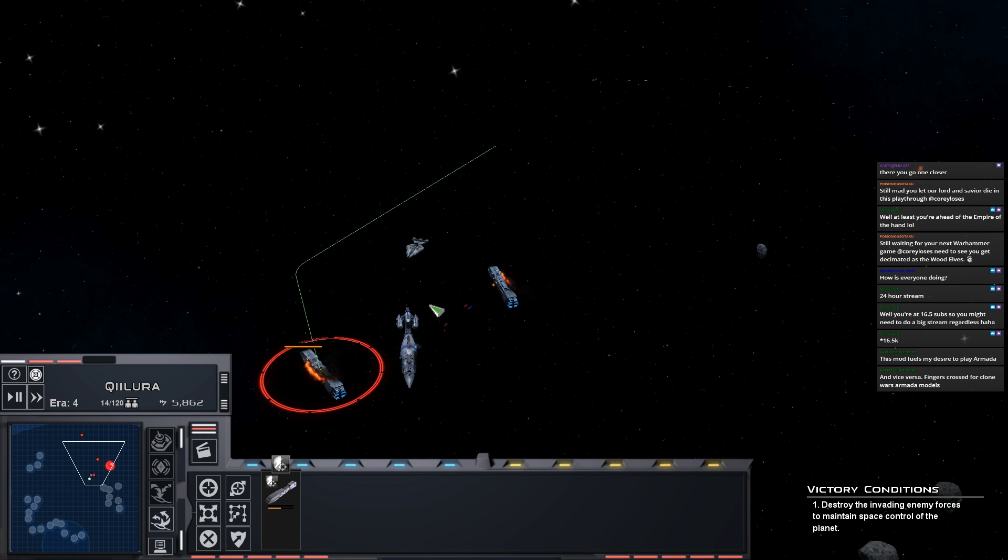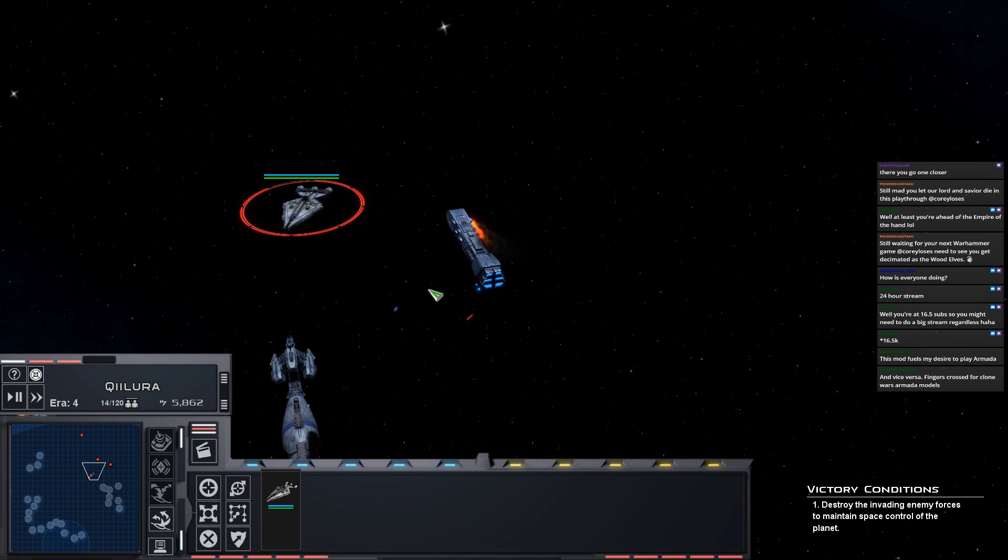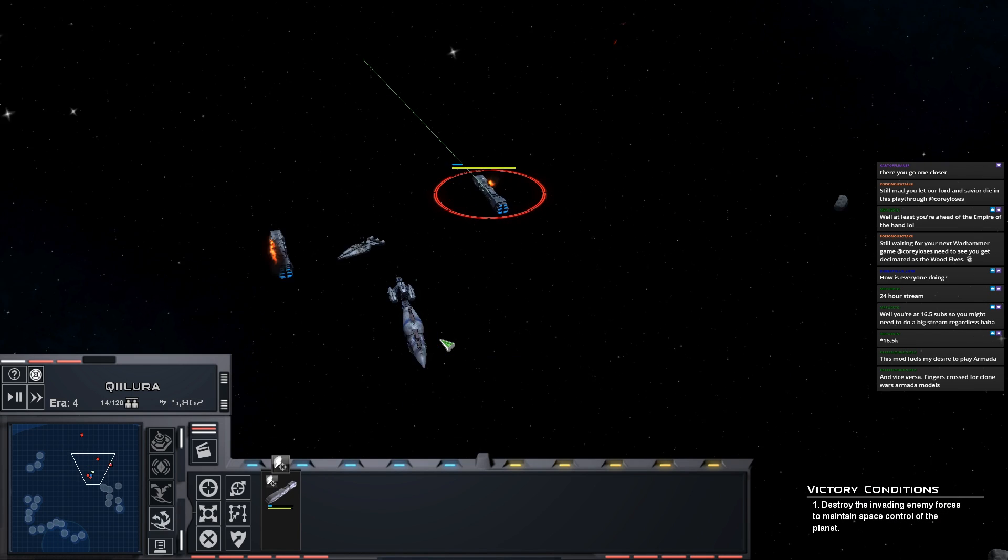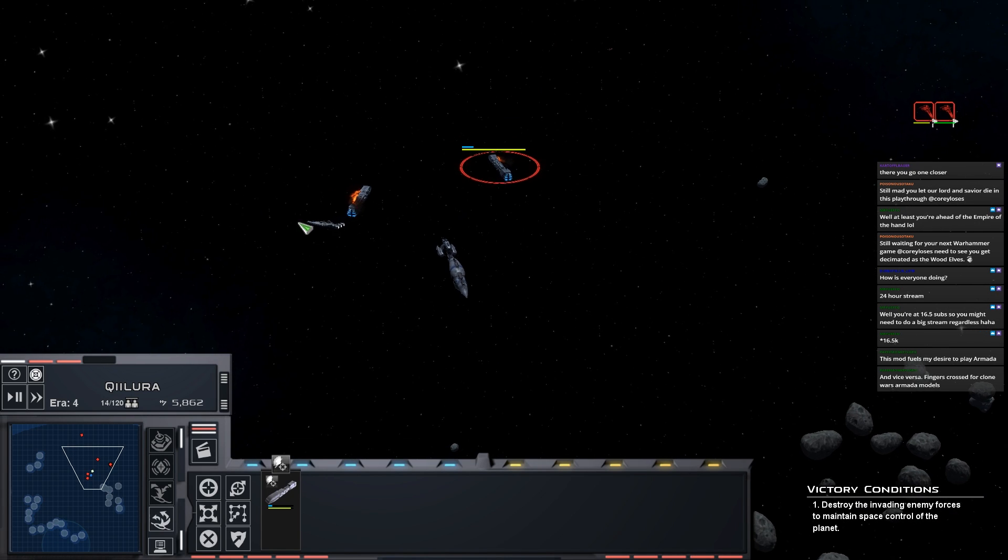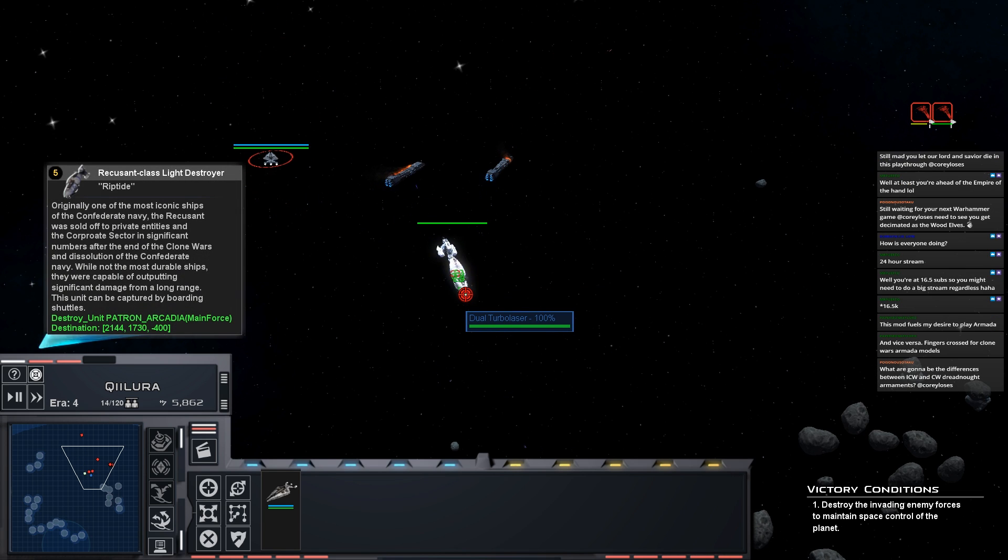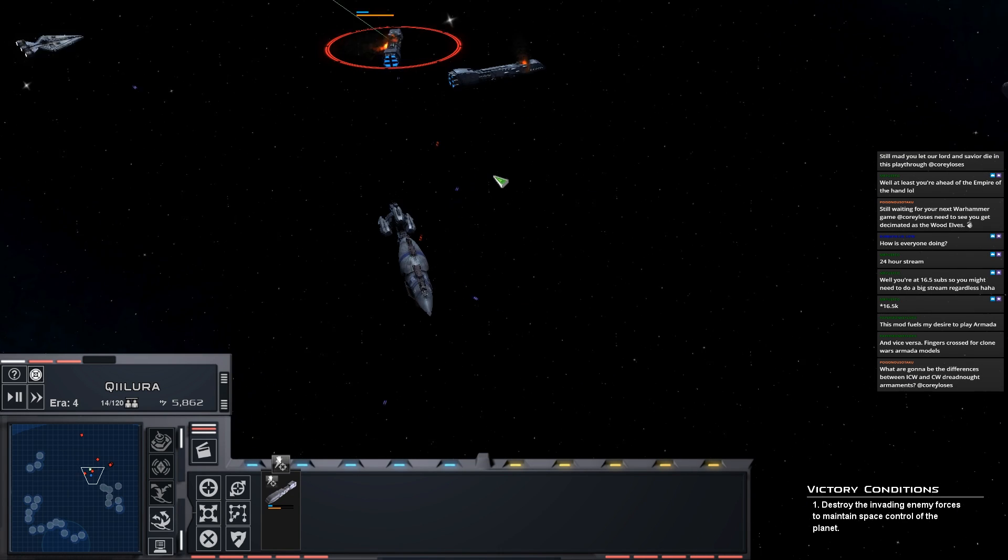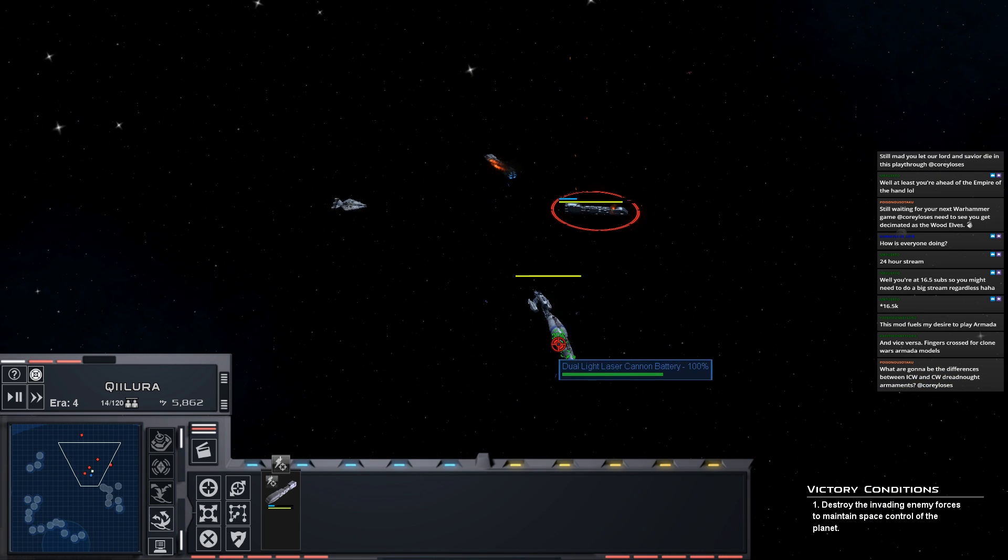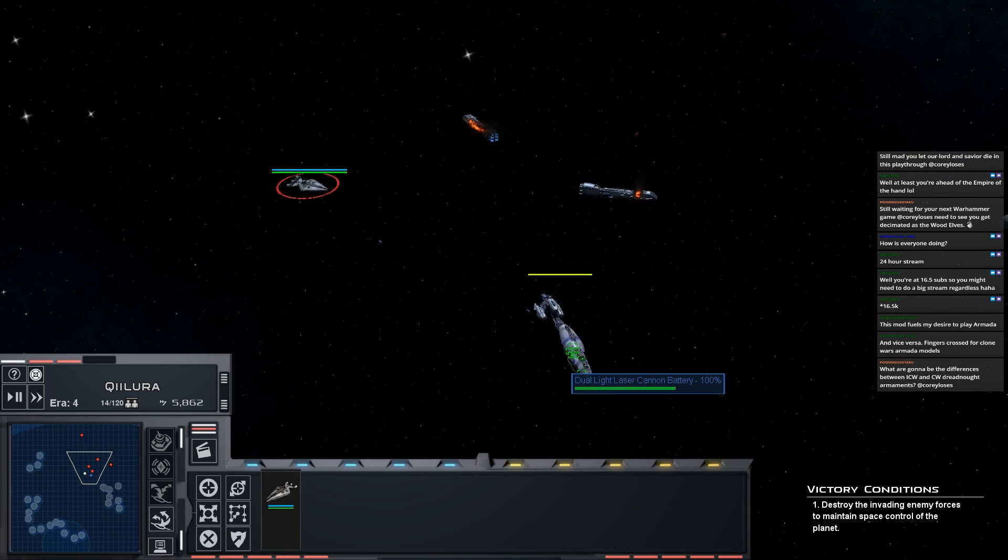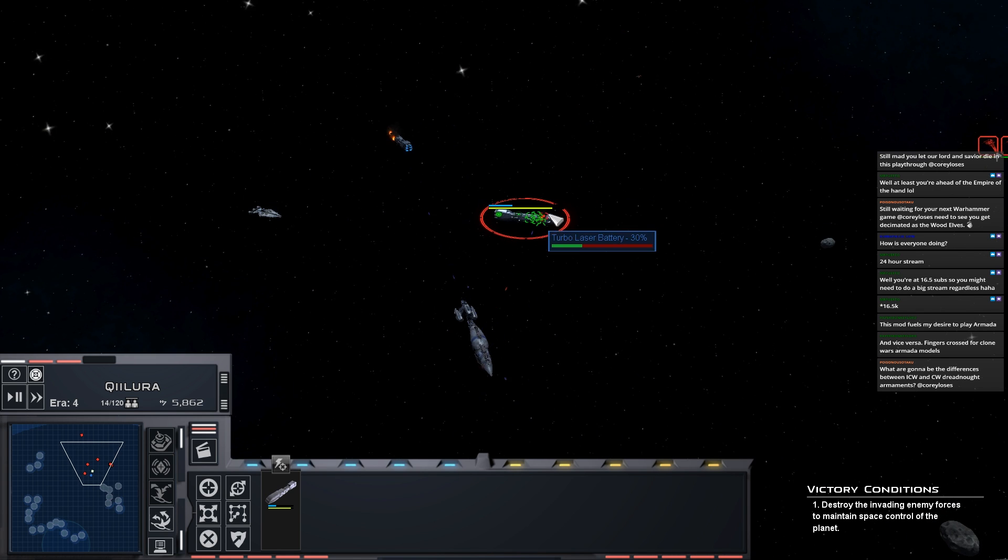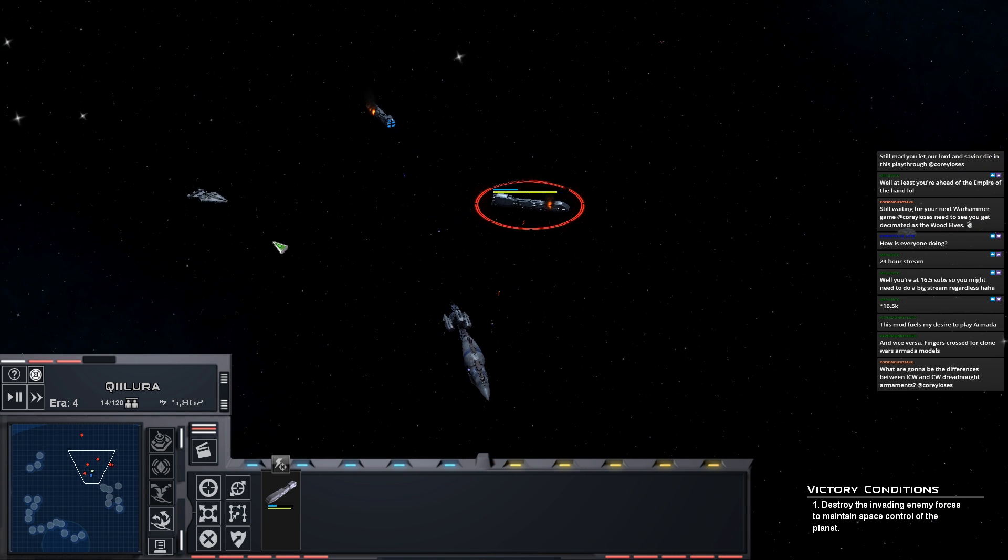What are going to be the differences between ICW and Fall of the Republic armaments? Well in the Fall of the Republic era there's a lot more laser cannons, fewer turbo lasers on dreadnoughts. The Katana fleet in ICW will probably be changed to reflect that, and we might even add some more ion cannons to these ones.